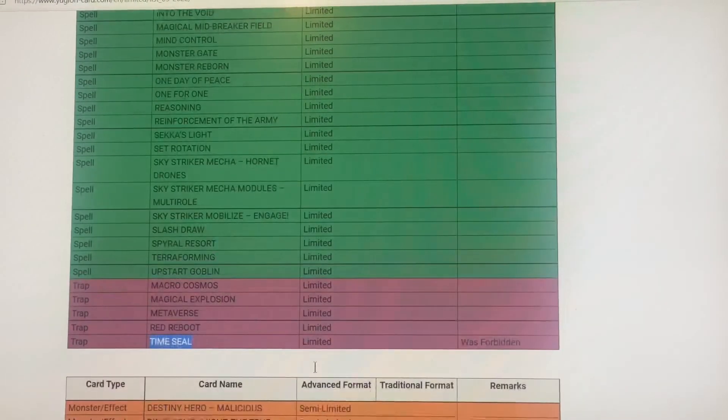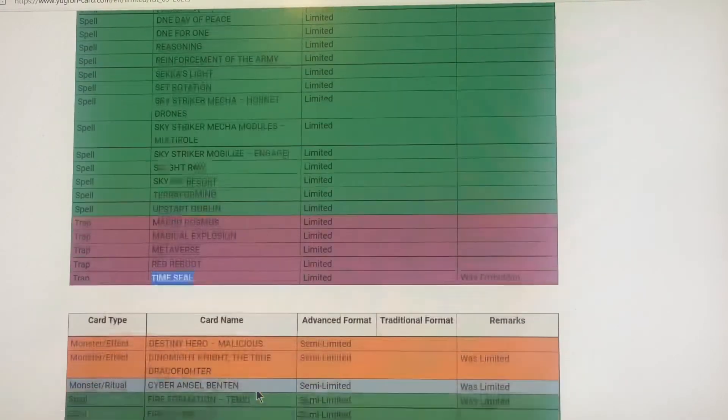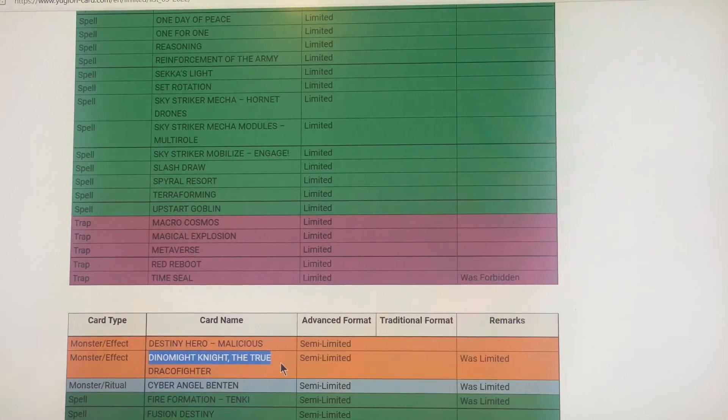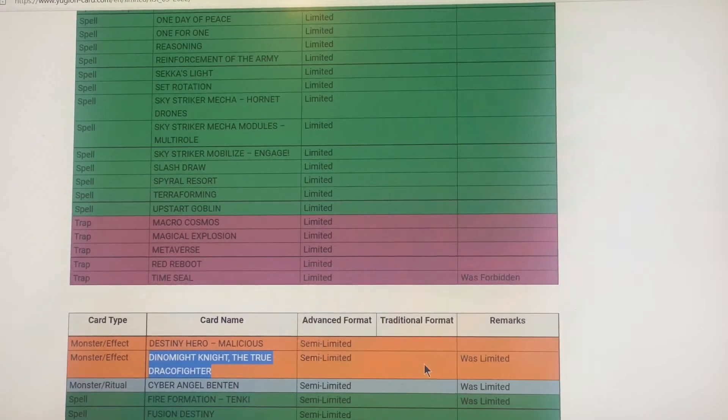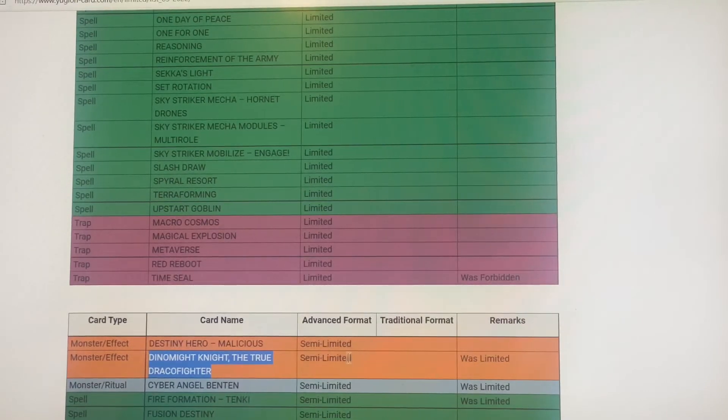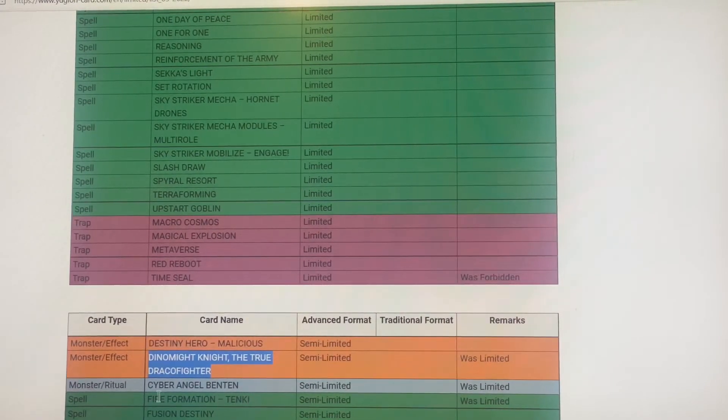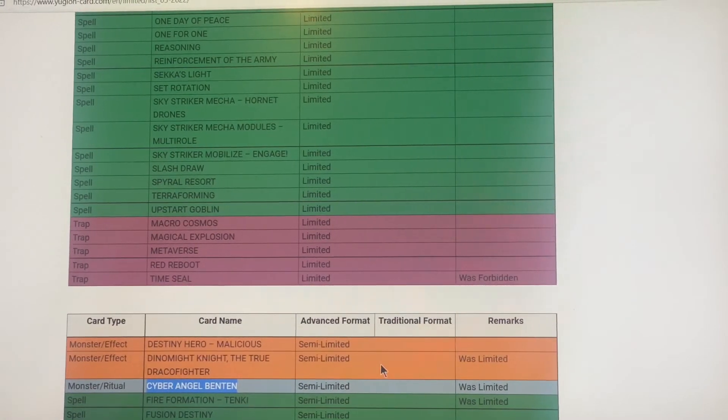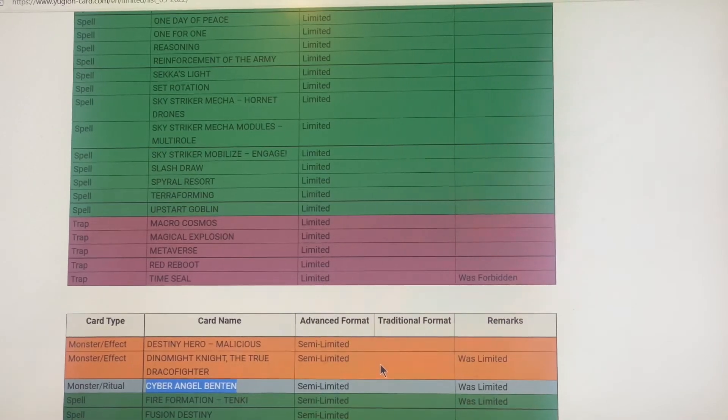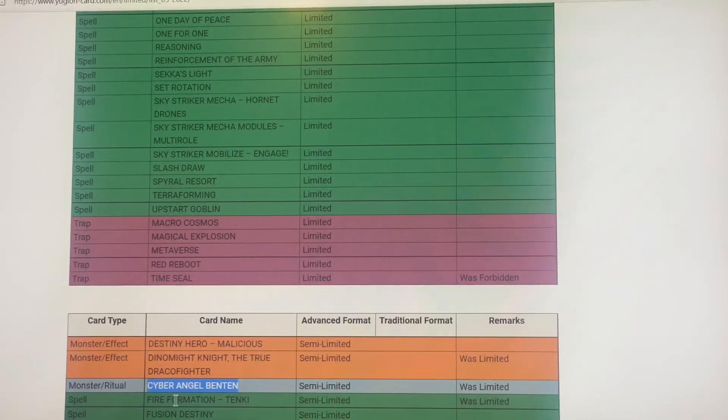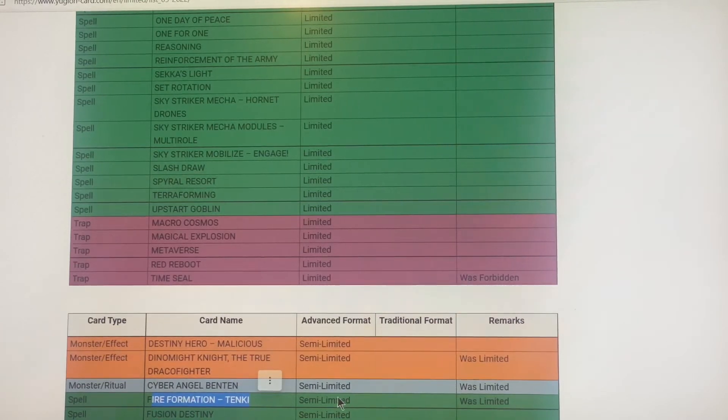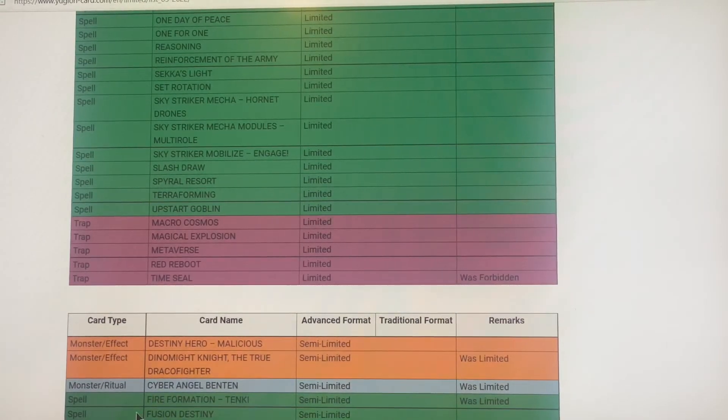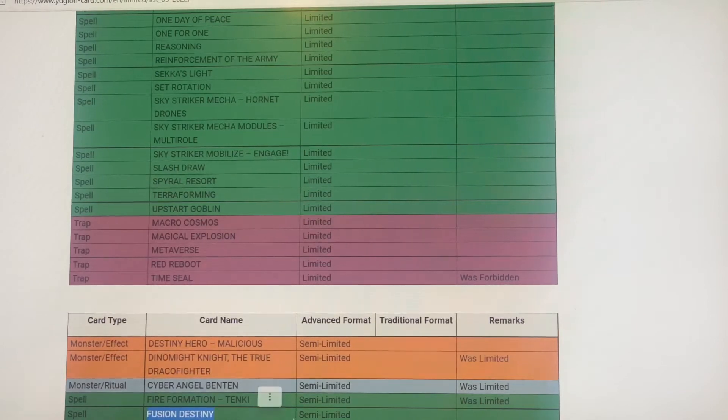Now for the semi-limited list, a lot of cards. Dinomight Knight the True Draco Fighter is now semi-limited. I don't know nothing about him, I know Draco stuff. Cyber Angel Benten is now semi-limited, the Drytrons are coming back. Fire Formation Tenki is semi-limited. Fusion Destiny is still semi-limited.